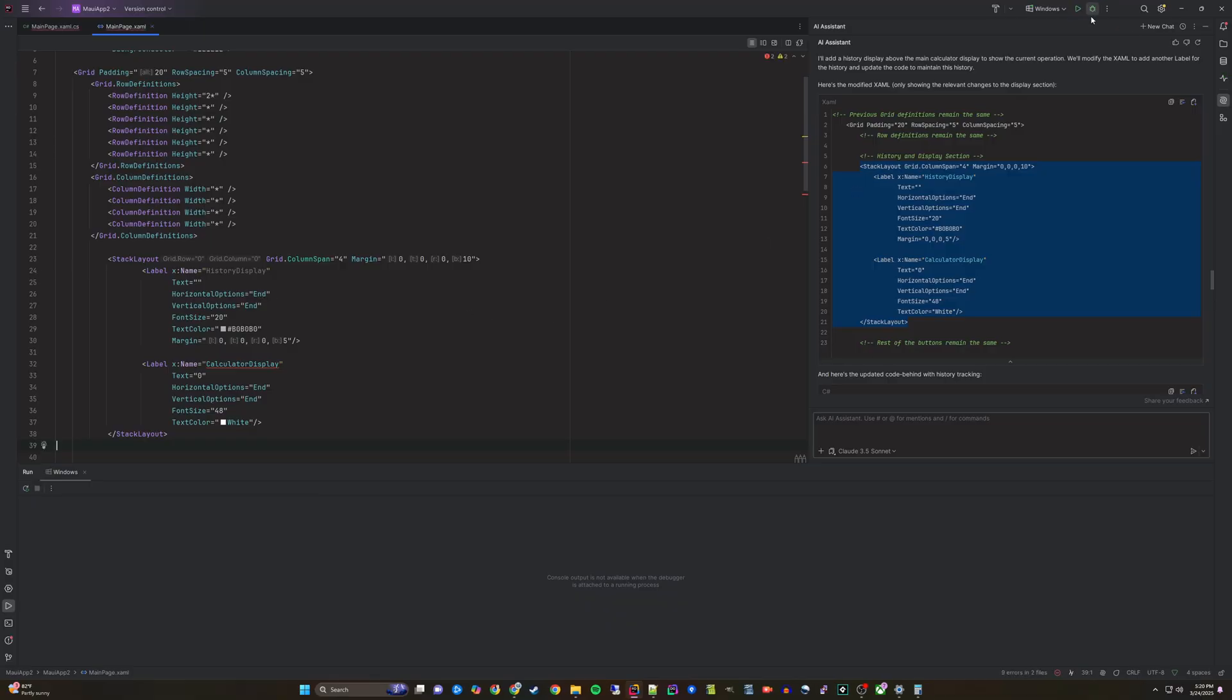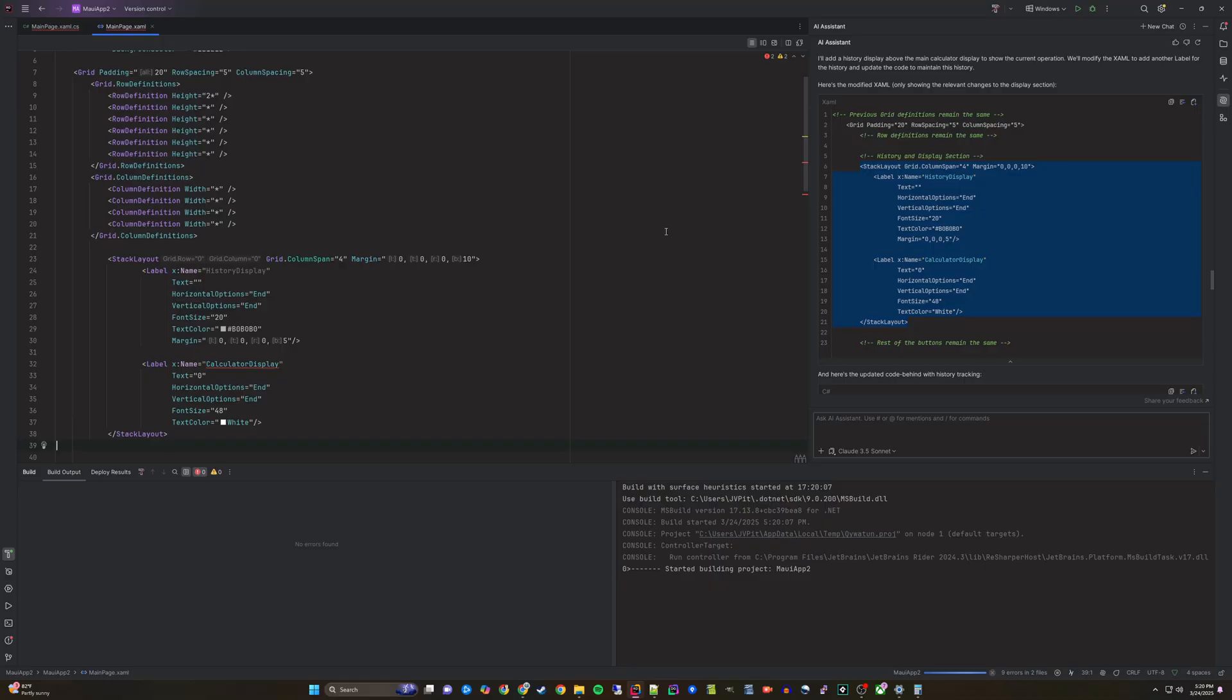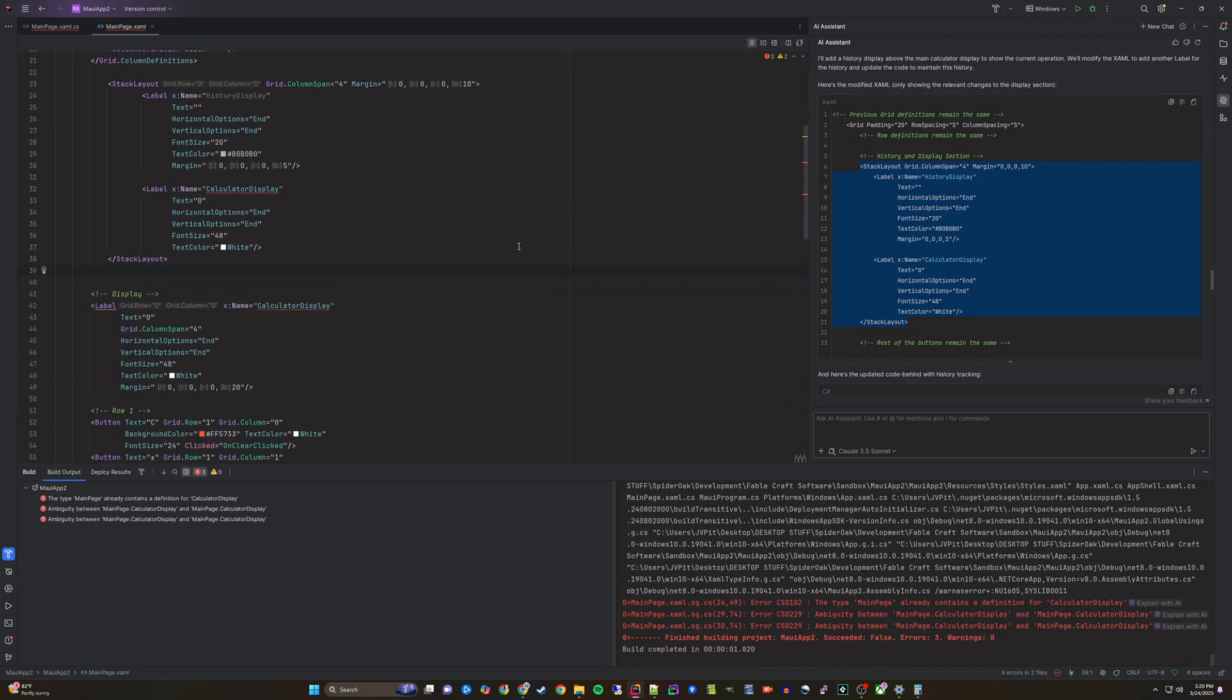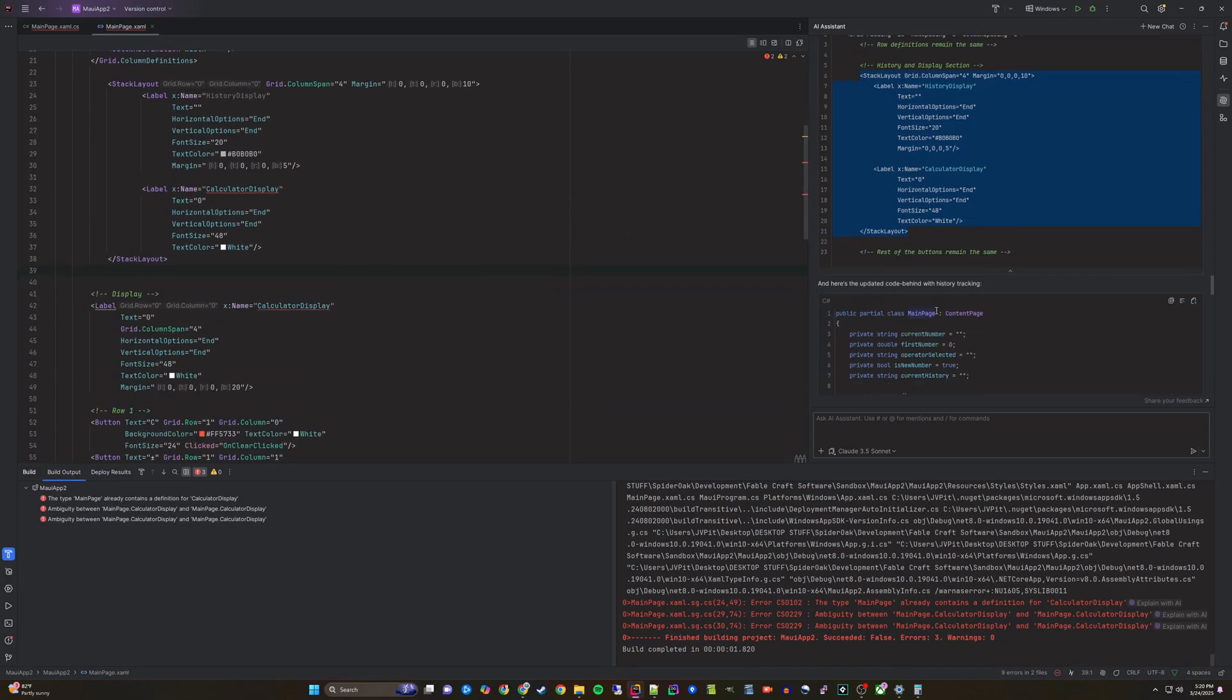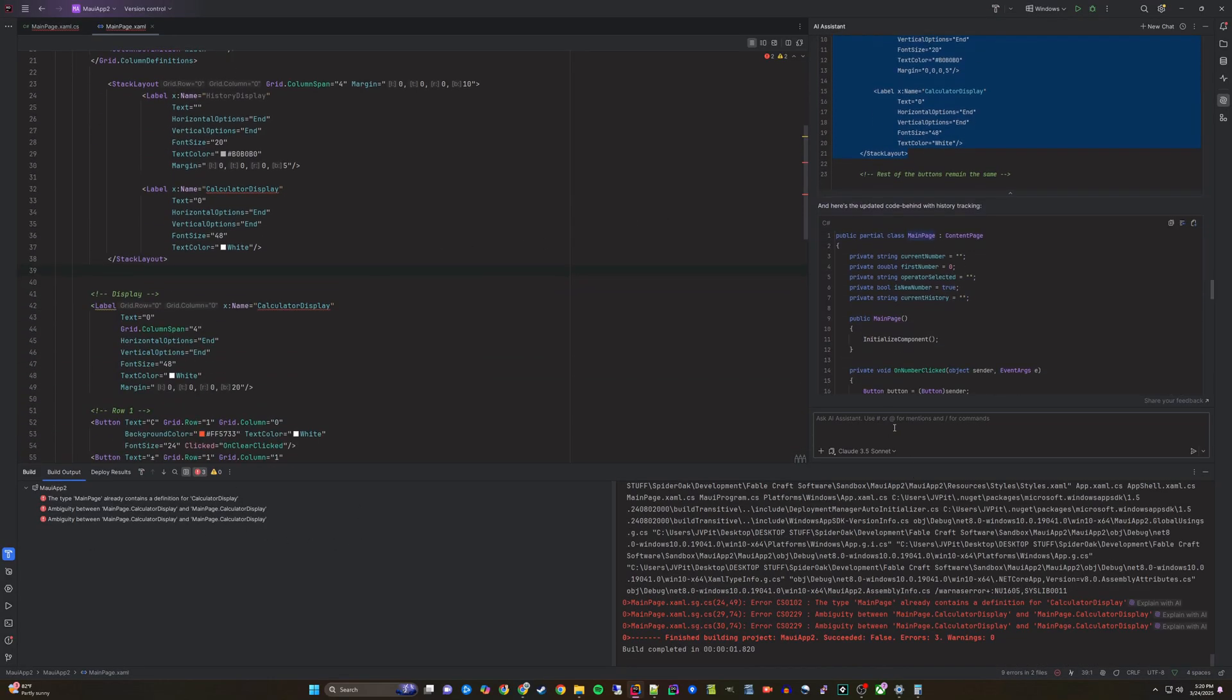It seems that this partial code is reusing a variable or name that it has already used before. Let's prompt the AI Assistant to resolve that.